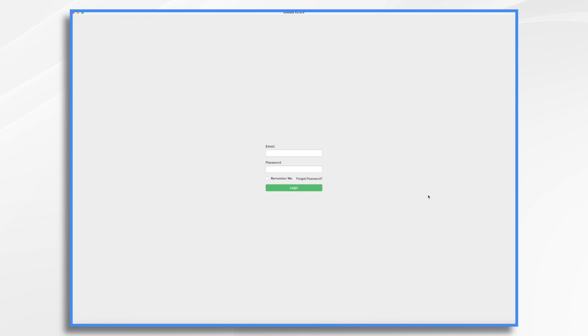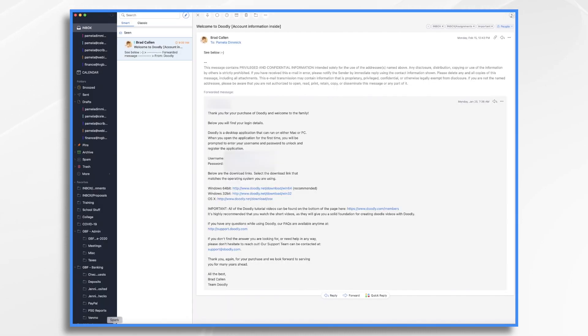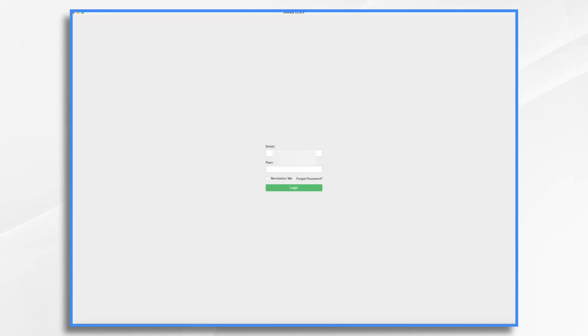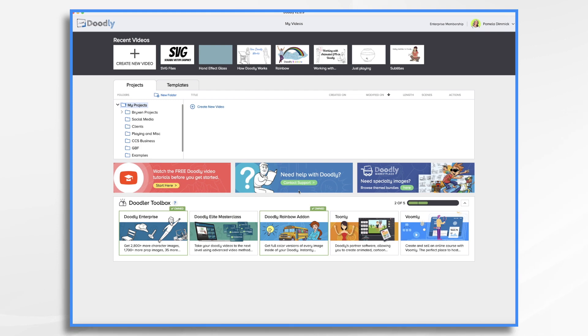And it will prompt you to enter your email and password. Again, this is found in your Welcome email right here. So go ahead and do that. I like to click the Remember Me button and log in. And there you have it. You've just downloaded and installed Doodly.